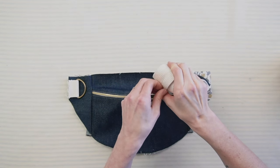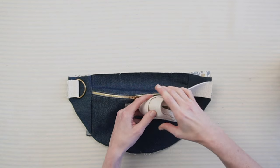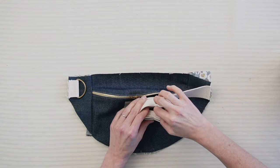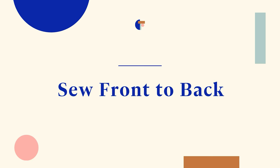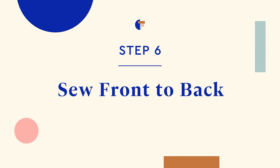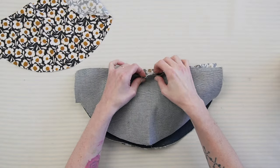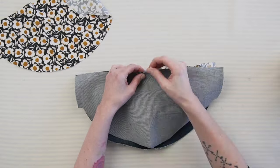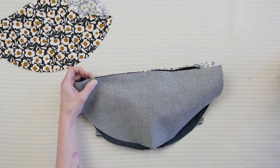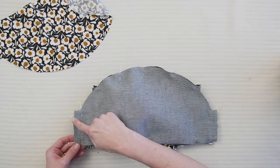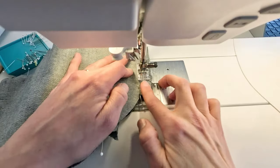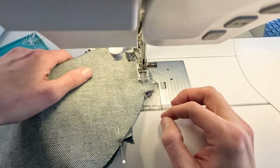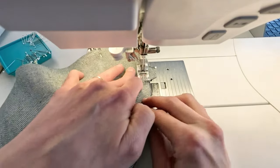Make sure the zipper is slightly open to help pass everything when we turn the belt bag later. Next, align the back of your main fabric to the front of your main fabric, right sides together, and pin along the edges. Stitch the sides and curved edge, leaving the top edge open.